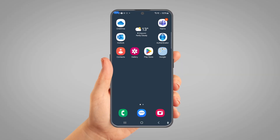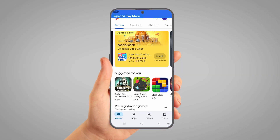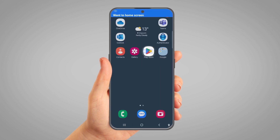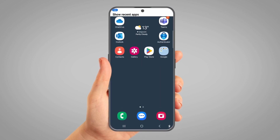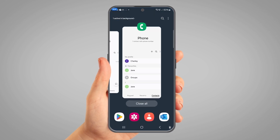Finally, let's open and close an app. Open Play Store. Go Home. Show Recent Apps. Close All.